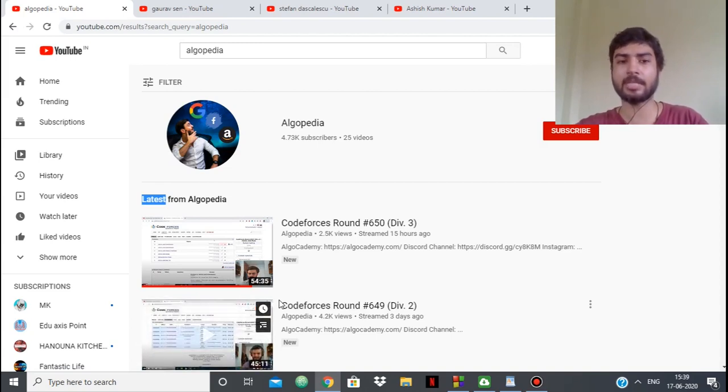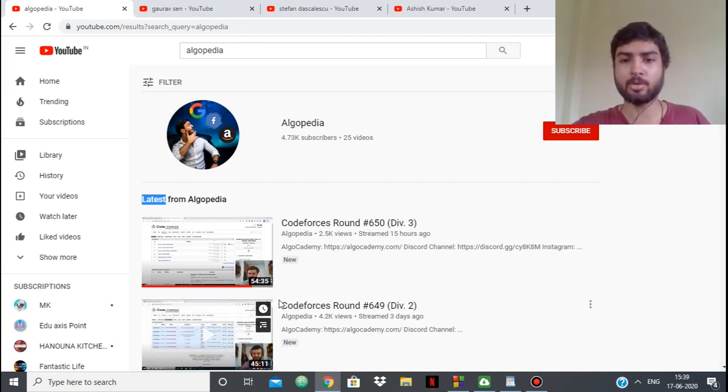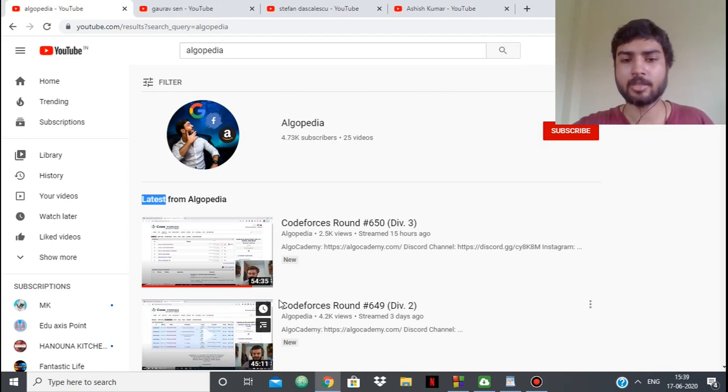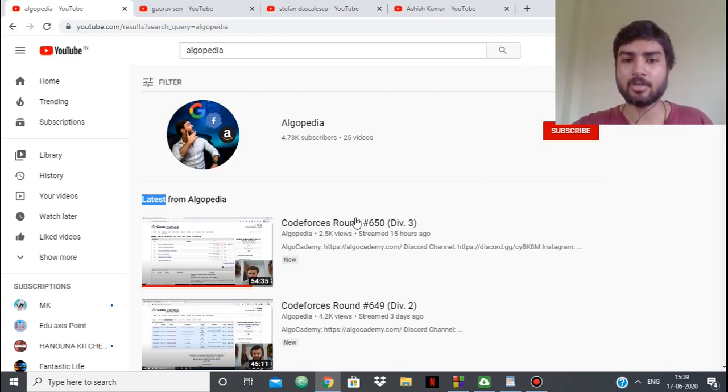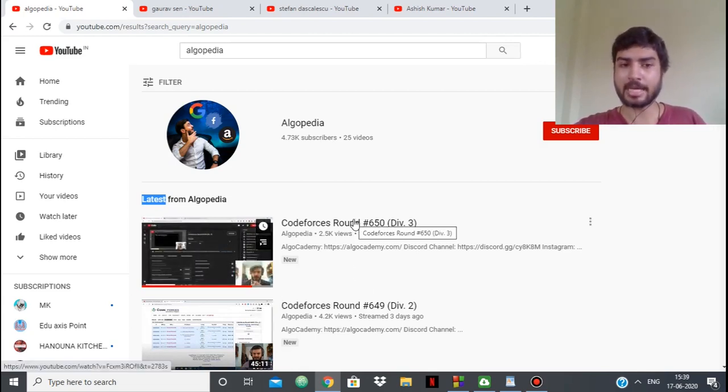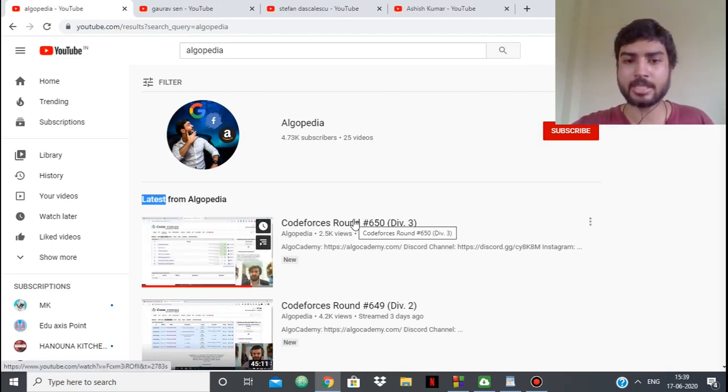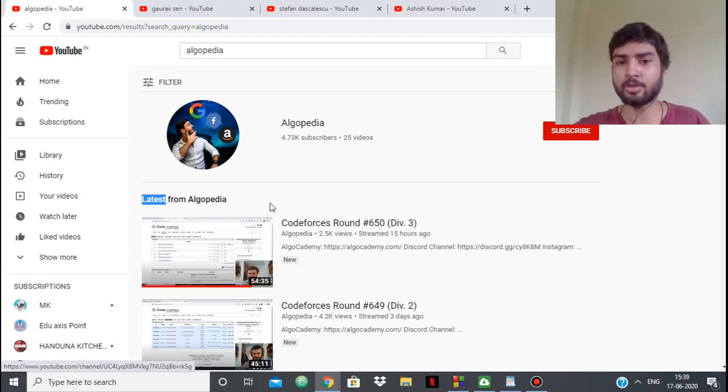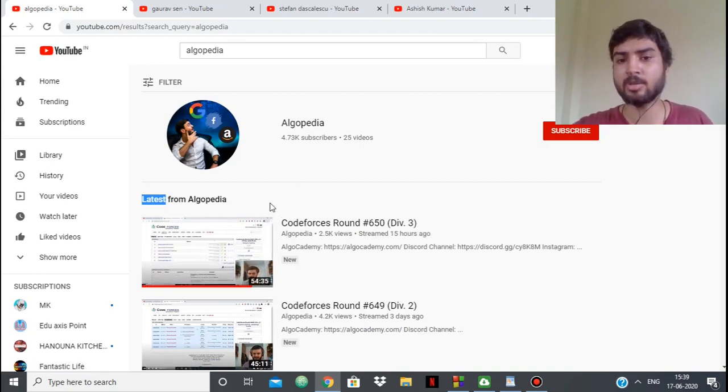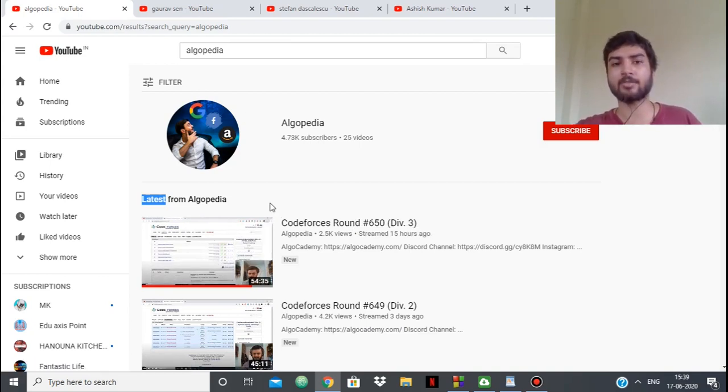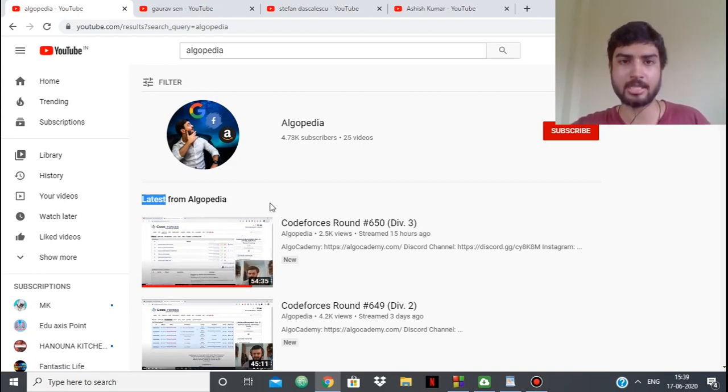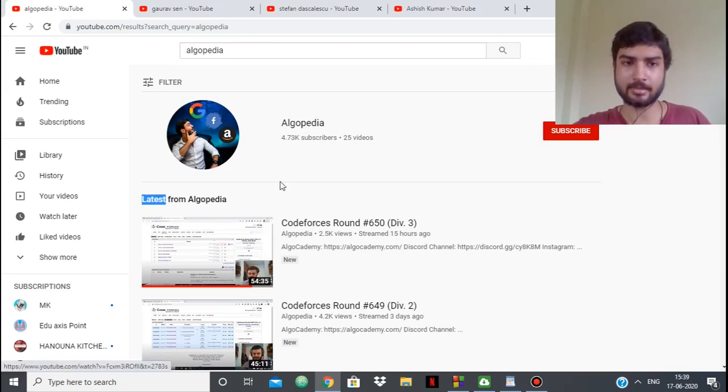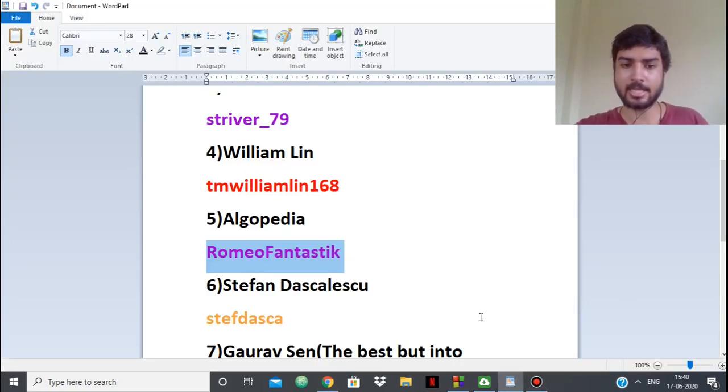He's extremely good at explaining his thought process. In one hour he explains the whole Div 3 or Div 2 contest. He explains every little detail from A to D to E. If you're doing any contest and don't understand anything, you should watch his stream. You'll have clarity of the problems and solutions.